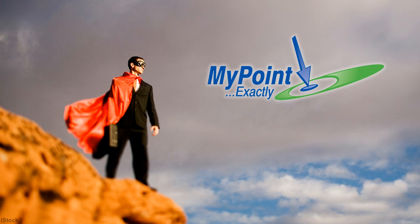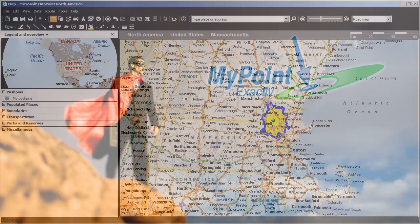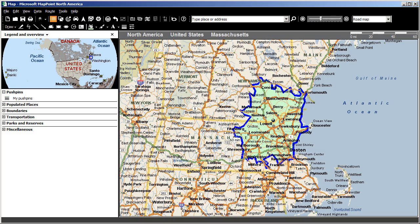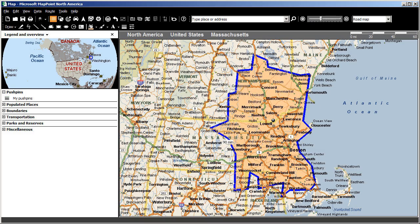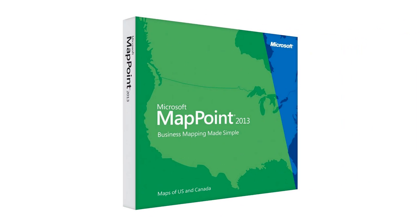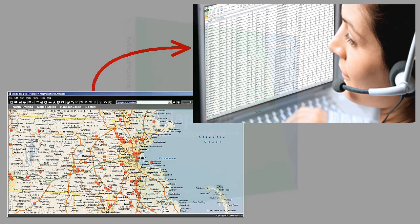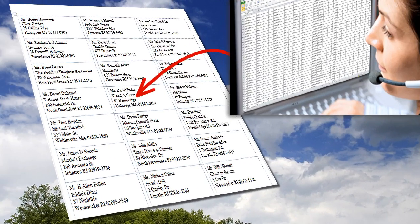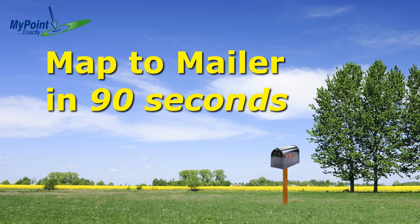Hi, Keith from MyPointExactly here. Want to target a defined geographic location with a new marketing campaign? Microsoft MapPoint lets you plot prospects in a map and then export those in a specific area to Microsoft Excel. Once there, you can quickly turn that list into mailing labels using Microsoft Word. Let me show you how in 90 seconds.